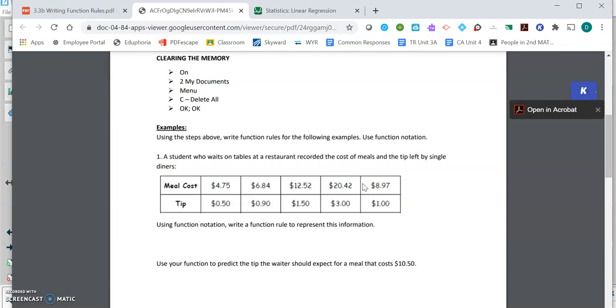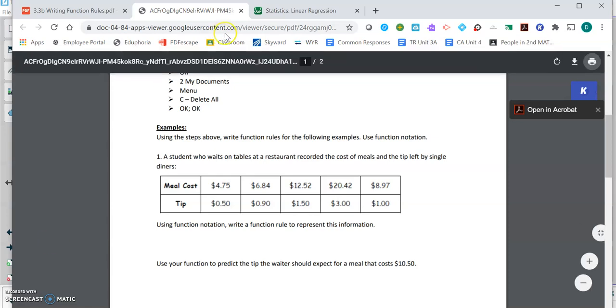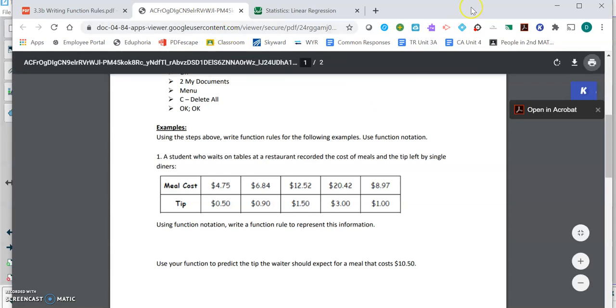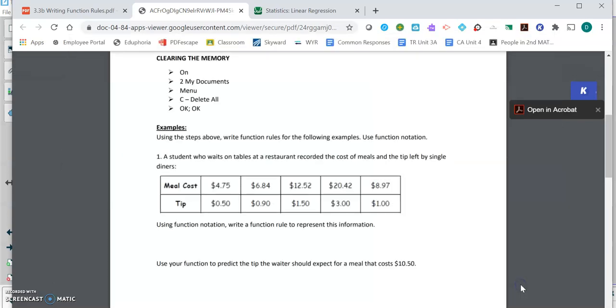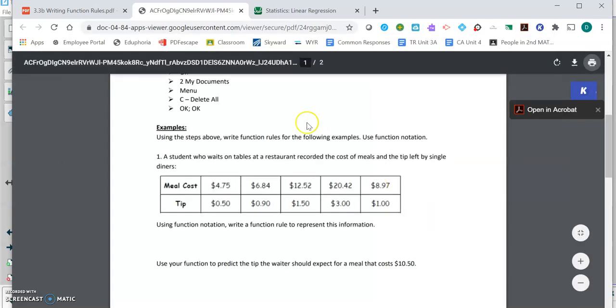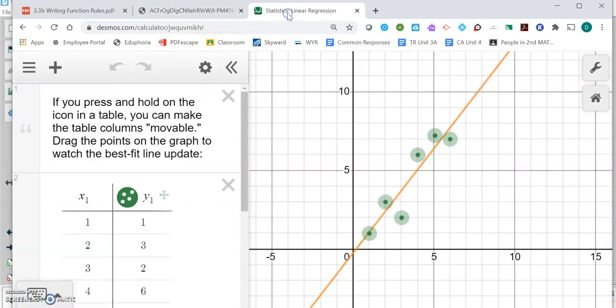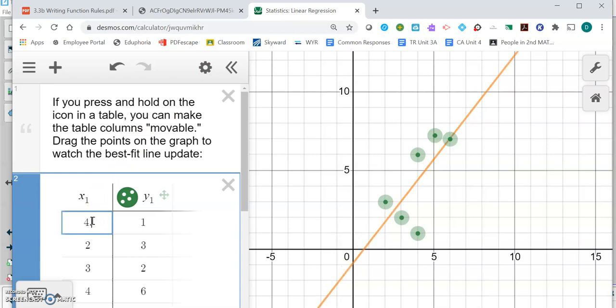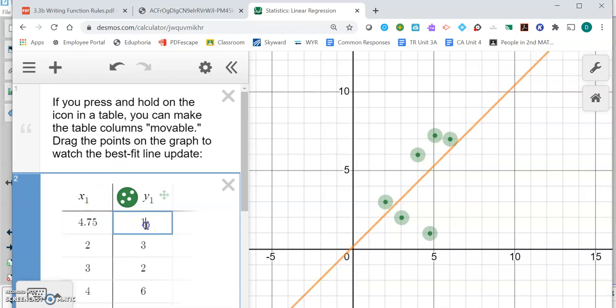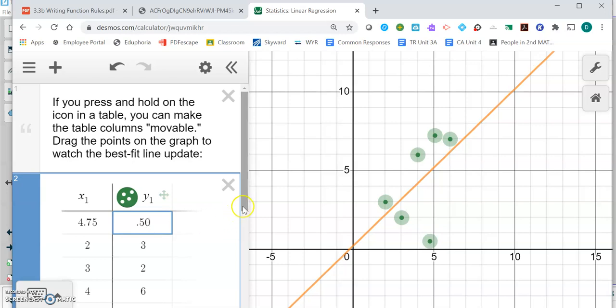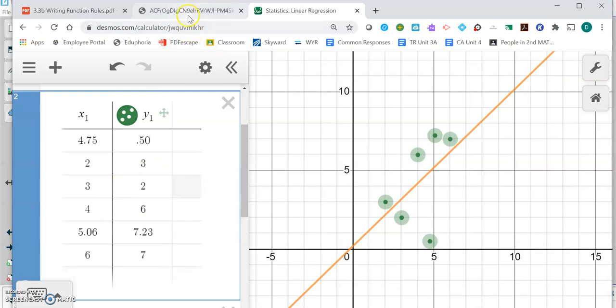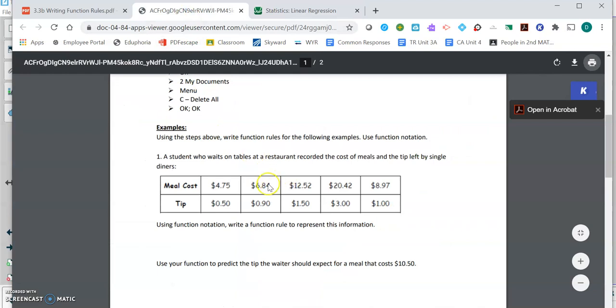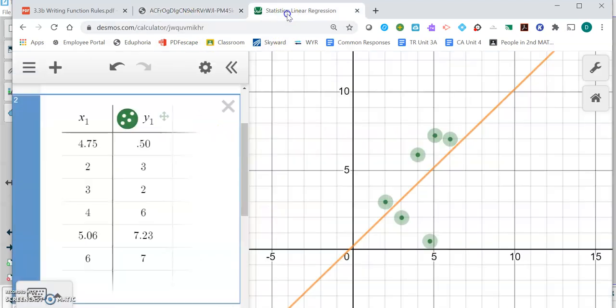What we're going to do is enter that information into the Desmos calculator and it's going to give us an estimated equation to match that data. All the meal costs are the x values and the tip costs are the y's. So I'm going to enter 4.75 and 50 cents there, and I'm going to replace these x's and y's that are already here with all of that meal information. The next one is 6.84 and 0.9.